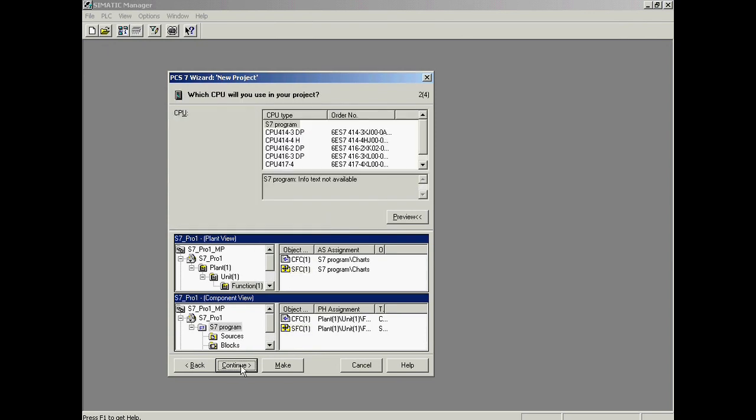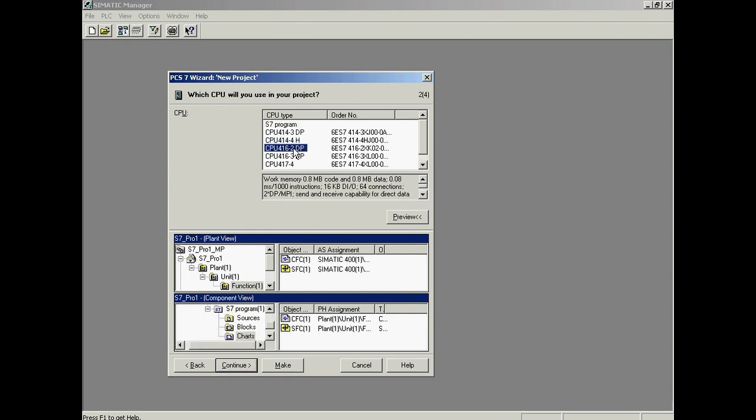In the second step, the automation system hardware is selected. A CPU 416-2 is used here.